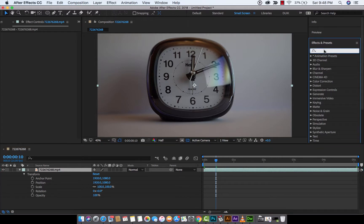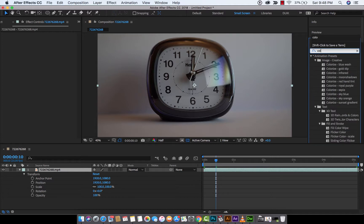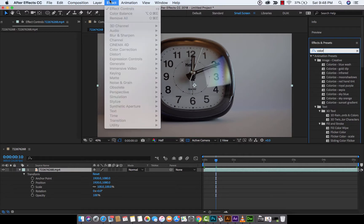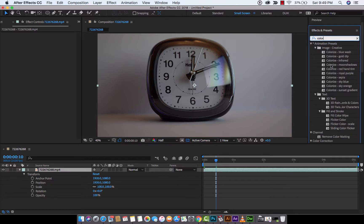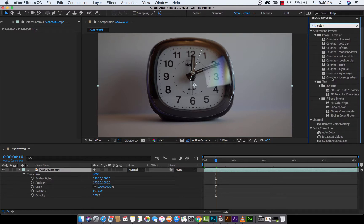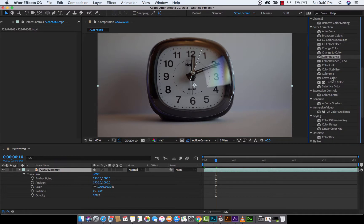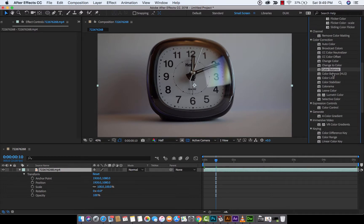type 'color' into the effects box over there. If you don't see it, it's under Effect Controls or Effects and Presets. Then I'm going to go down and look for which one I wanted